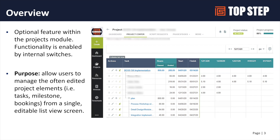It's basically trending towards the merging of your project outline view with your bookings. There has been an ongoing desire in the OpenAir world to co-mingle those two elements. This is where the product is heading — being able to manage your bookings within your project plan without having to leave the project plan.